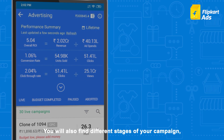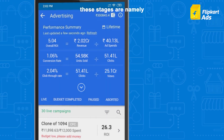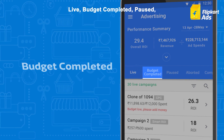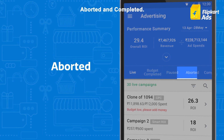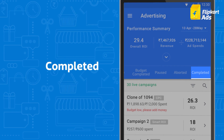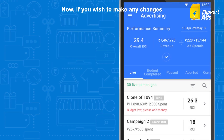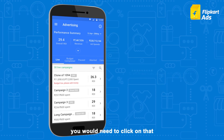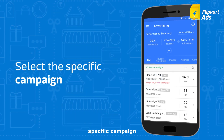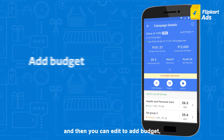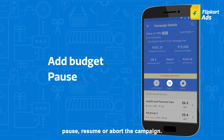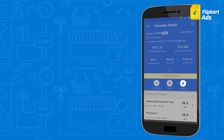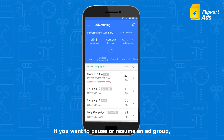You will also find different stages of your campaign. These stages are namely live, budget completed, paused, imported and completed. If you wish to make any changes in your existing campaign, you would need to click on that specific campaign, and then you can edit to add budget, pause, resume or abort the campaign.